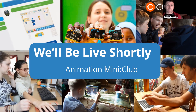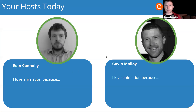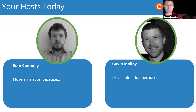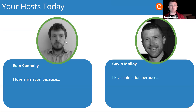Hello everybody, we are about to get started. We are doing our animation club today and you're very welcome. This is me Gavin Malloy. I will be joined by Owen Connolly as well. Owen will be doing most of the animating with you guys today, so I'll just say a very quick hello here now and introduce you to what you're going to be doing and then we'll hand you over to Owen.